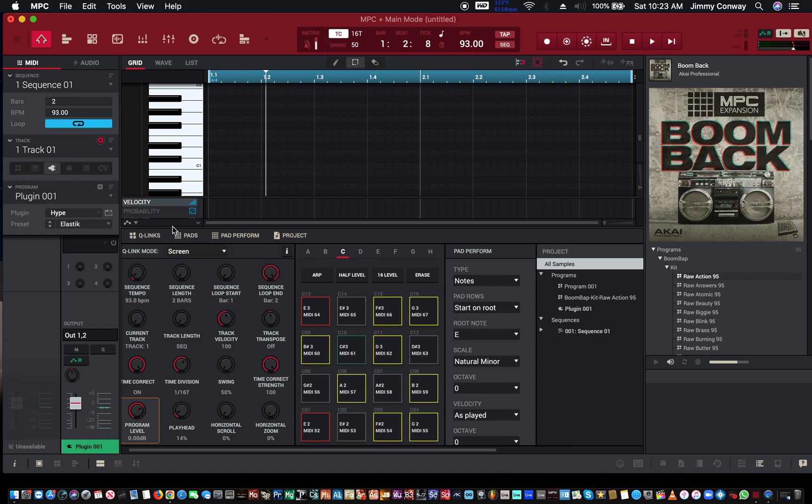Now my arpeggio is on. You can probably hear through the mic that I'm playing the keys, but there's nothing playing. That's because when we turn the sync on to external, you now have to have the MPC software playing before you hear anything if your arpeggio is on.